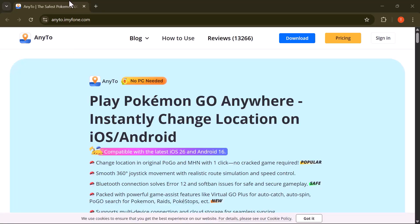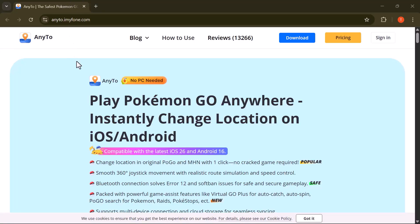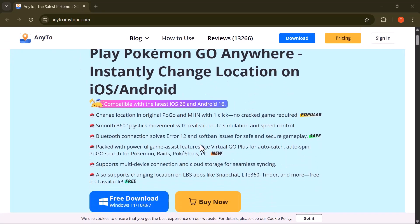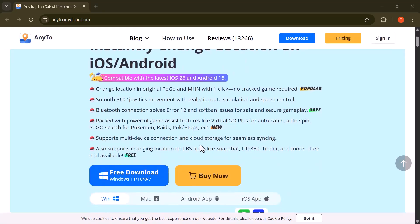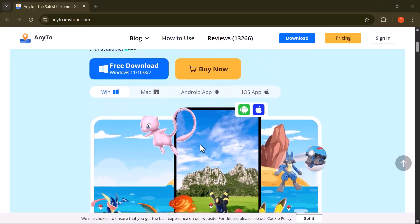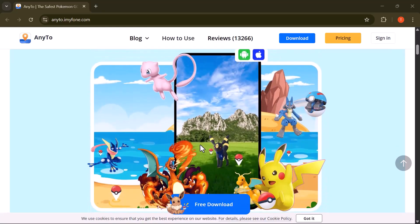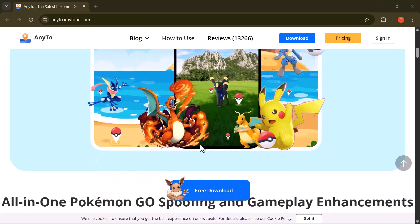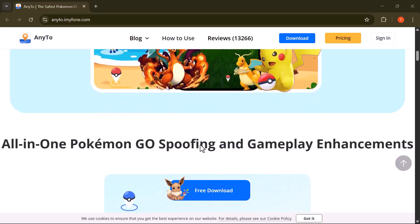Hey everyone, welcome back to the channel! In today's video we're exploring an amazing tool called iMyFone AnyTo, a super handy app that lets you change your GPS location instantly on both iOS and Android.